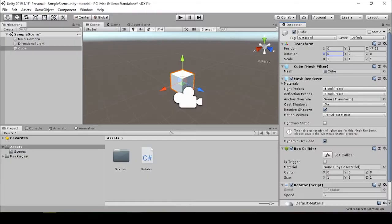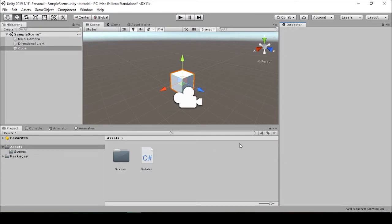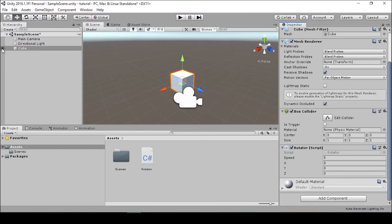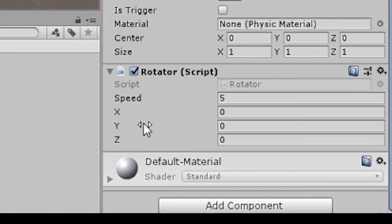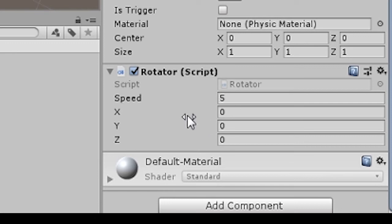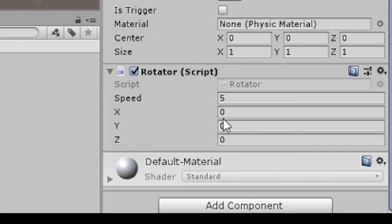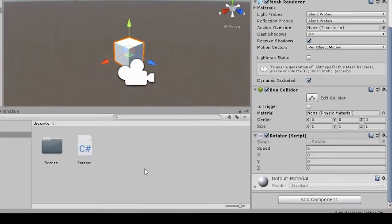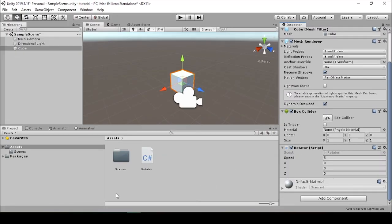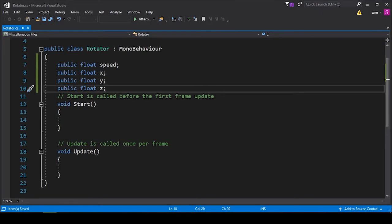Ctrl+S to save. Now when we go back into our Unity editor, we can see that there are public inputs for the x, y, and z variables, which is one of the great benefits to making these variables public in the first place.